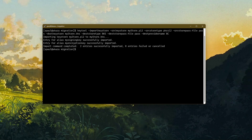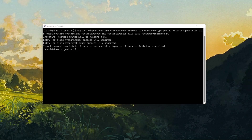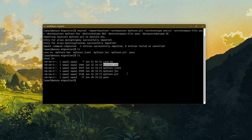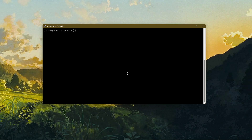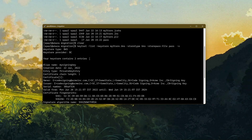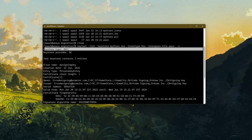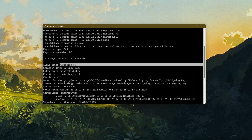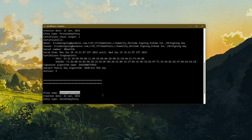Let's have a look at what's inside the Bouncy Castle keystore. The keystore type is BKS, the keystore provider is BC (Bouncy Castle). We have my signing key and the encryption key.